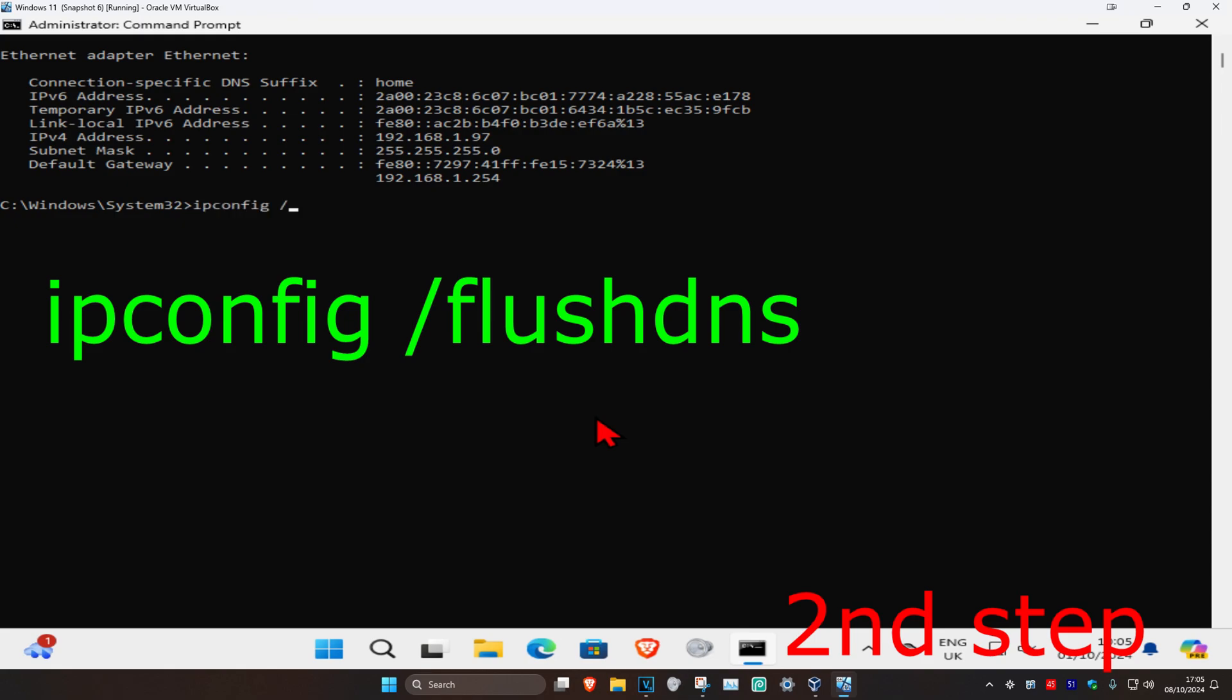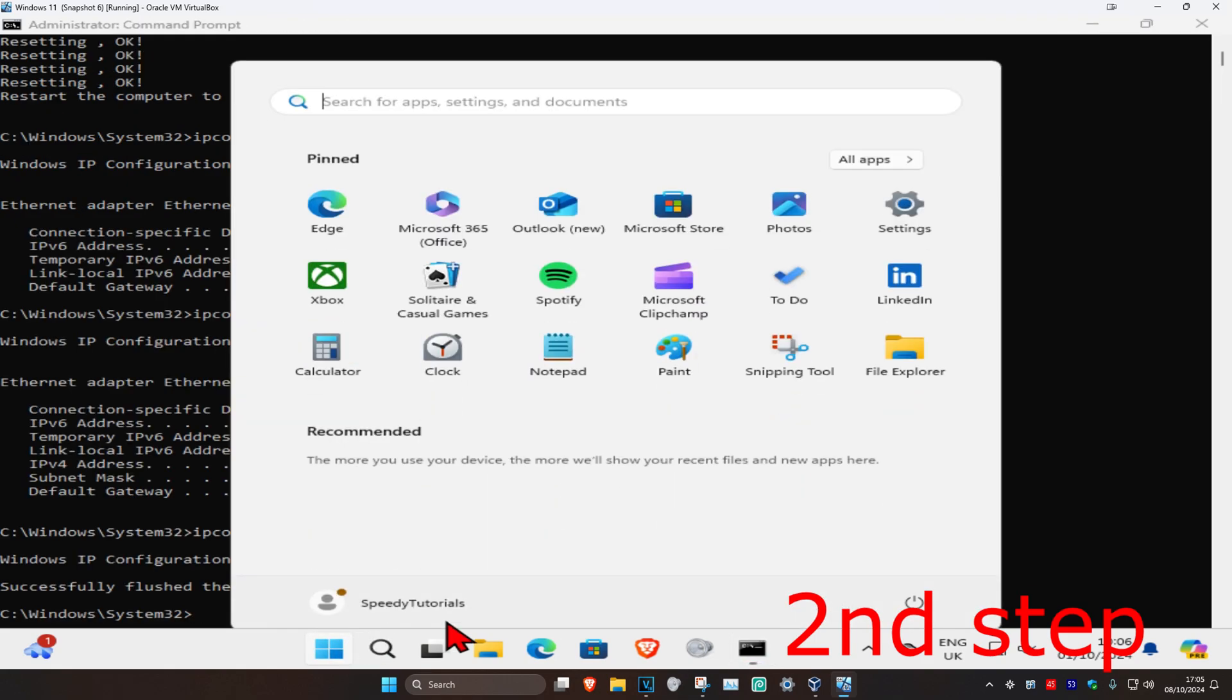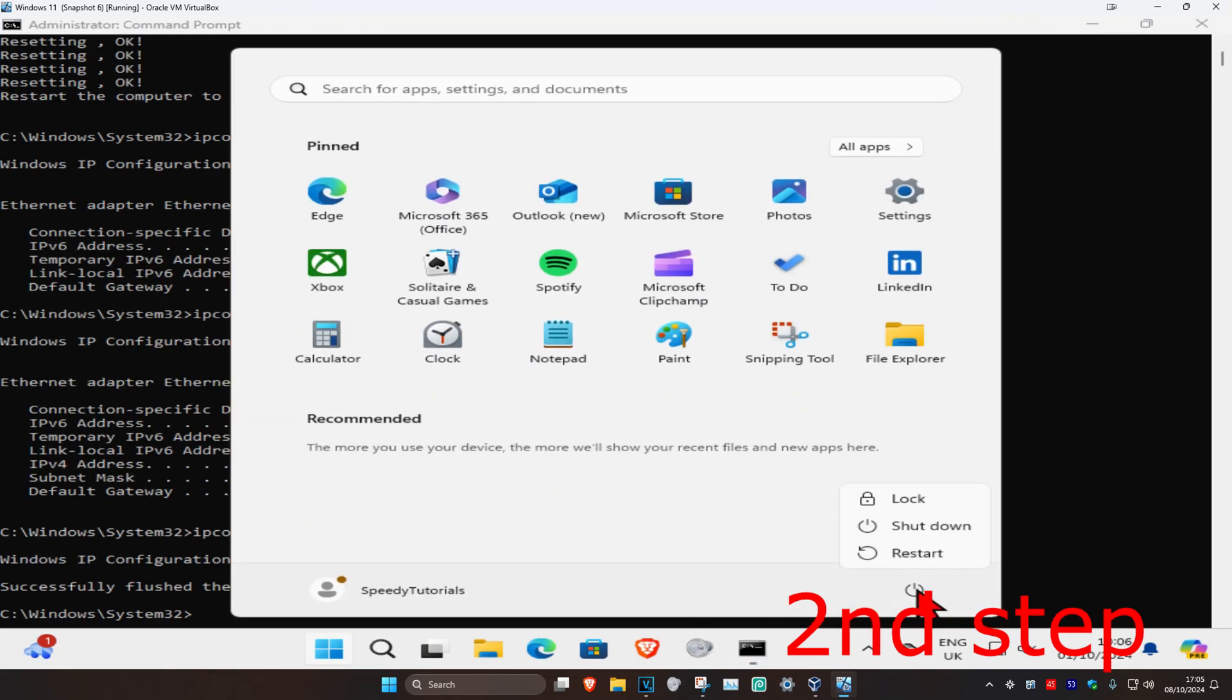For the last one, type in ipconfig space /flushdns and press Enter. Now restart your computer and it should be fixed.